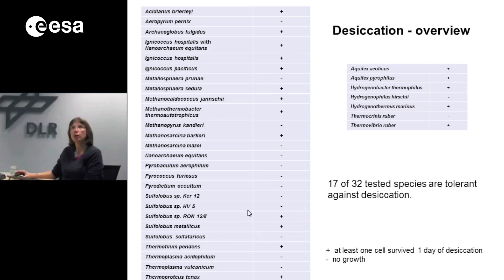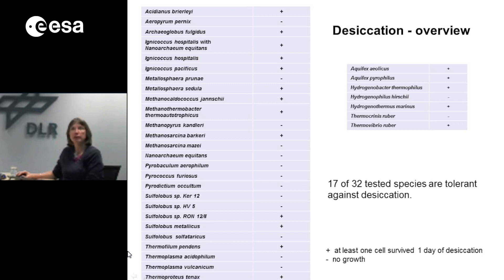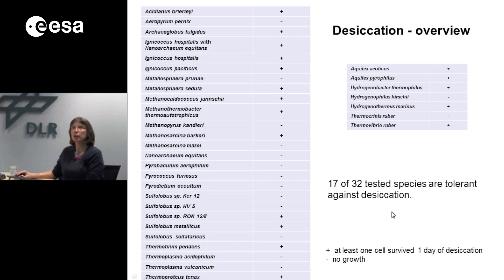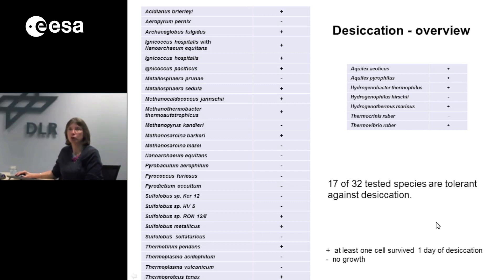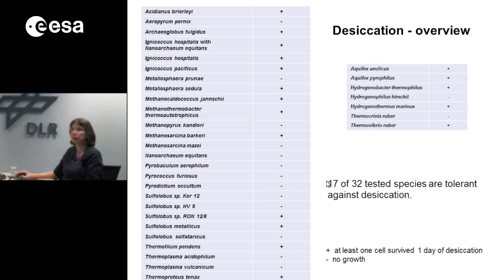You can see an overview of our results. On the left side of the table are the different species of archaea we investigated, and on the right side, some thermophilic bacteria. It turns out that 17 of the 32 tested species are tolerant, at least to a certain degree, against desiccation. A plus means at least one cell survived after one day of desiccation; a minus means no growth. This was quite surprising because almost all of these organisms come from aquatic habitats and are usually never exposed to desiccating conditions.